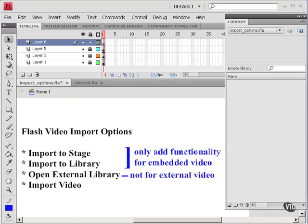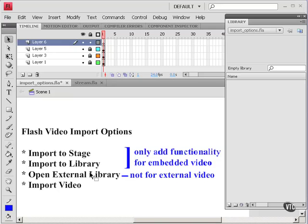Continuing with options for importing video. For embedded video, import video does the same thing as import to stage. It imports it both to the stage and to the library and puts it on the timeline. So I'm not going to demonstrate that.